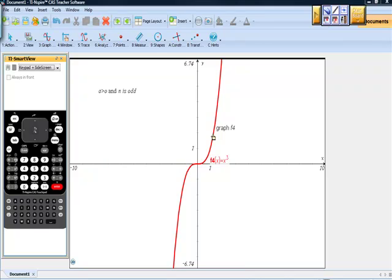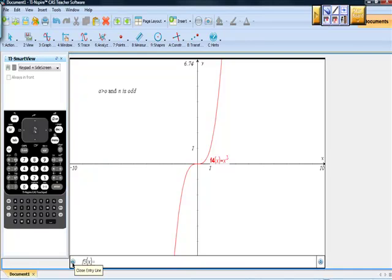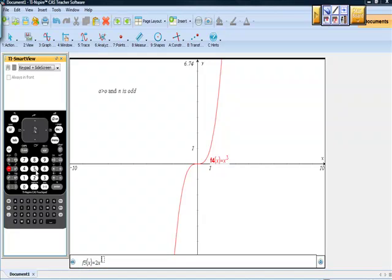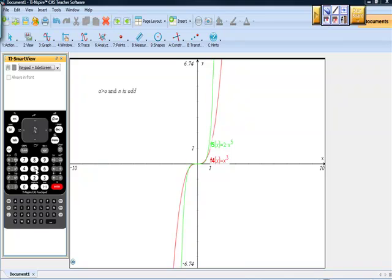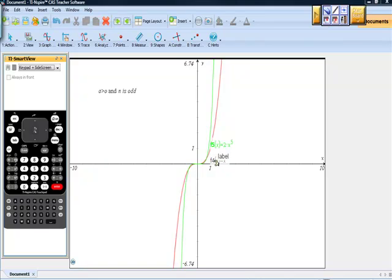Hopefully you're looking back at the notes you took and seeing if these graphs are matching up with what you expected. Let's try another one: a is greater than zero, like two, and n must be an odd exponent — so let's put 2x to the fifth power. The function looks similar to the cubic. As x goes to negative infinity, f(x) crashes down towards negative infinity; as x moves to positive infinity, the height increases towards positive infinity.